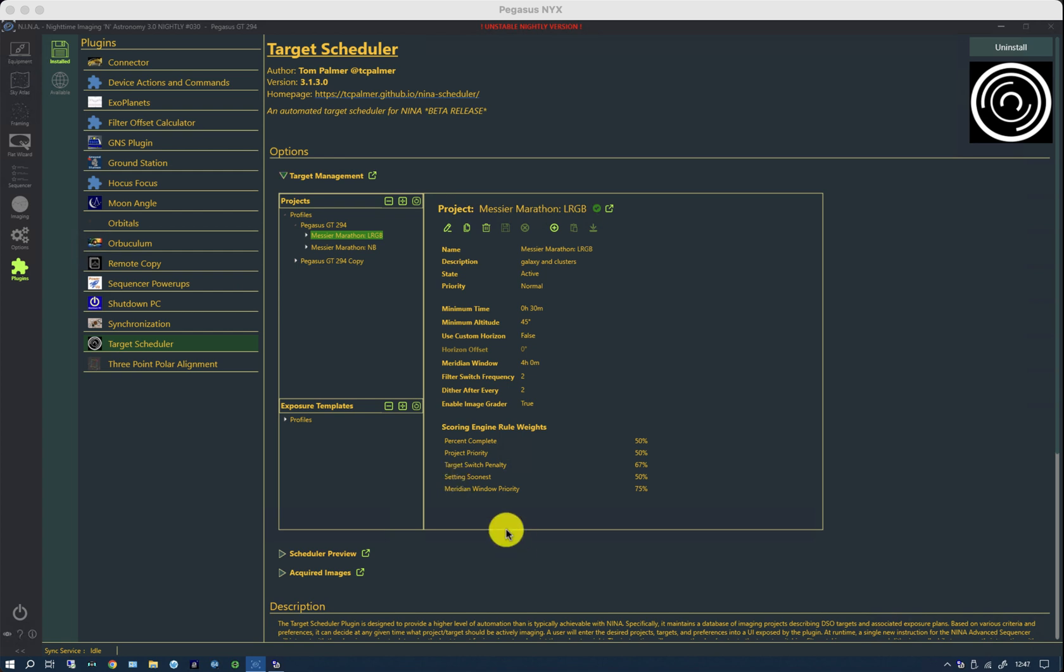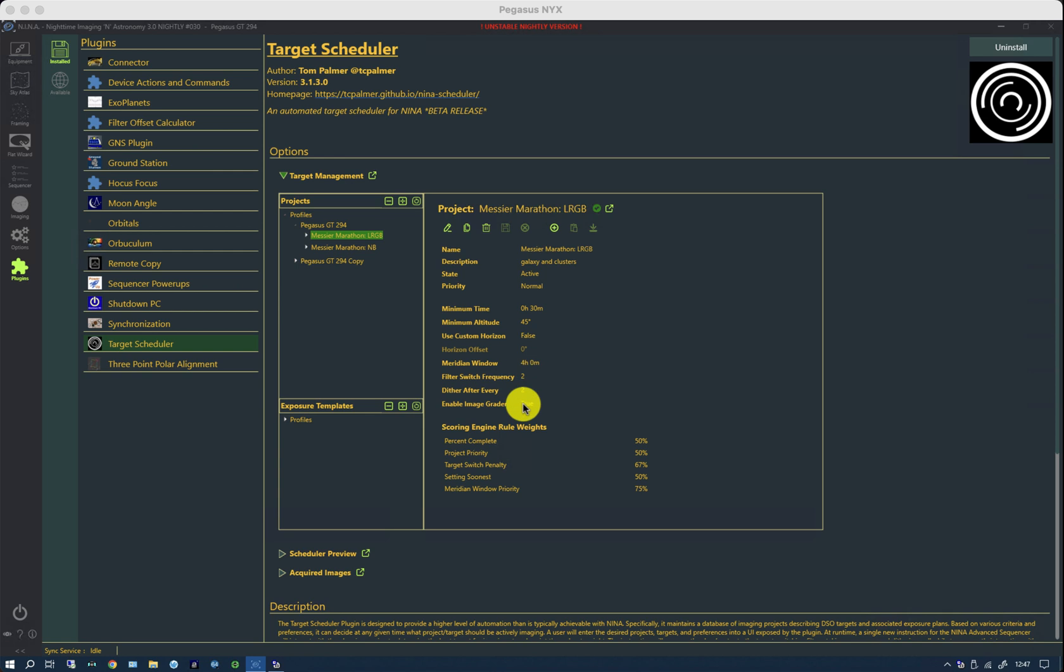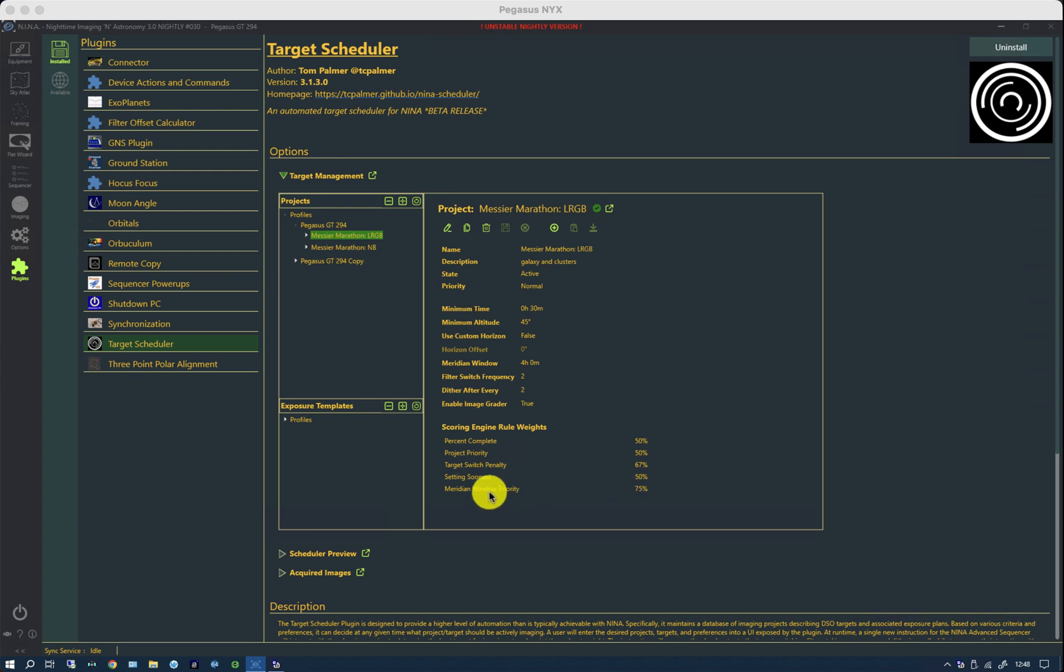And lastly is the meridian window priority. A project can either have the meridian window set or not set. To unset the meridian window, this is set to zero. So, you may have several live projects for a particular profile that are running on any one night. And this setting will tell you whether it tries to do those projects that have the meridian window set over those that don't.